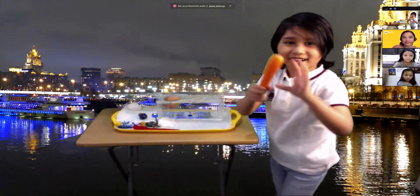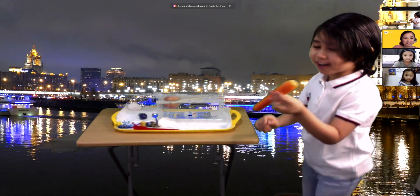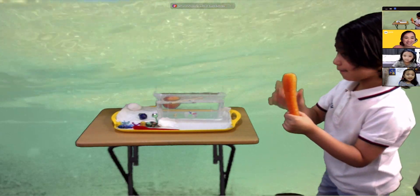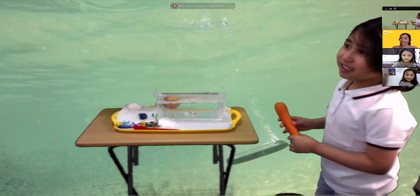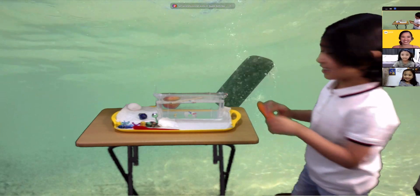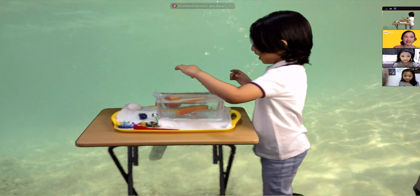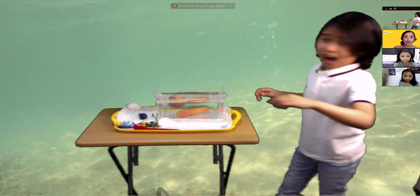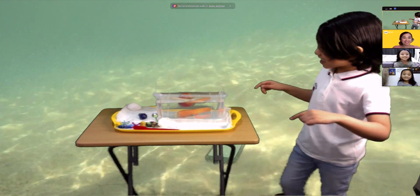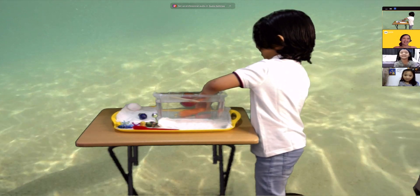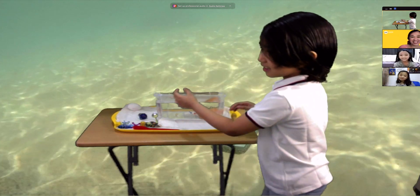What about this carrot? Is it going to sink or float? Everyone says sink! It sinks! It's amazing!